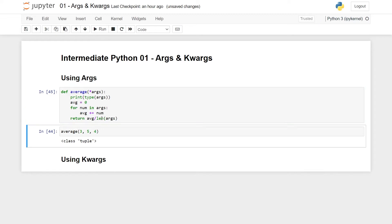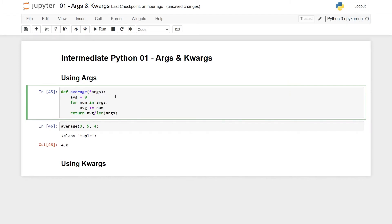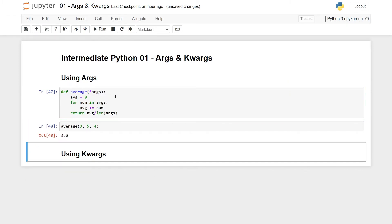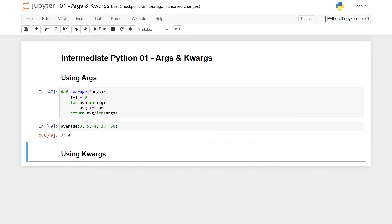So if I run this, I get 4.0. So here you have it. Now I can pass in three elements, but I can also pass in more like 27 and 66 and I just get the average anyway. So args is a clever way to pass in as many arguments as you want to a function.